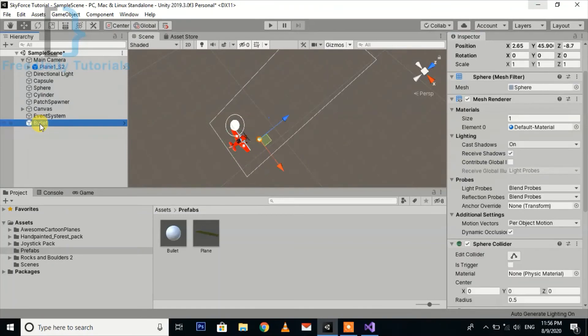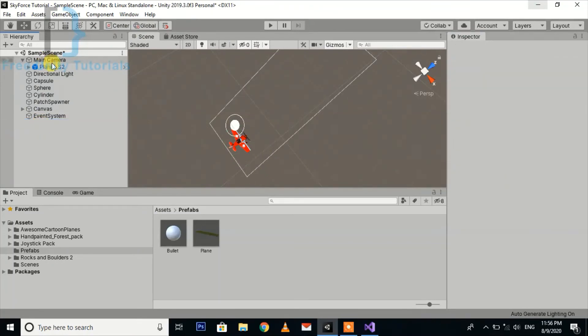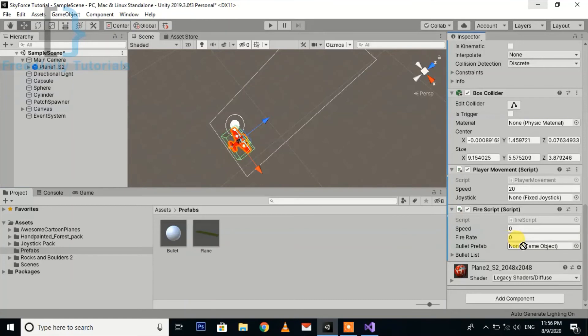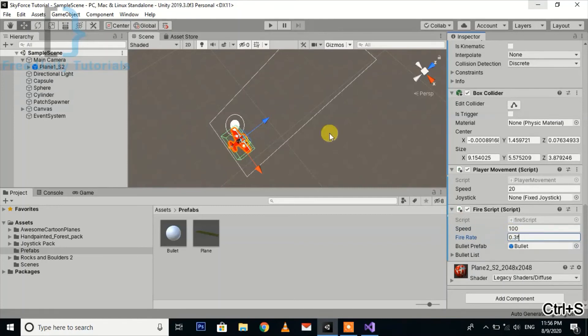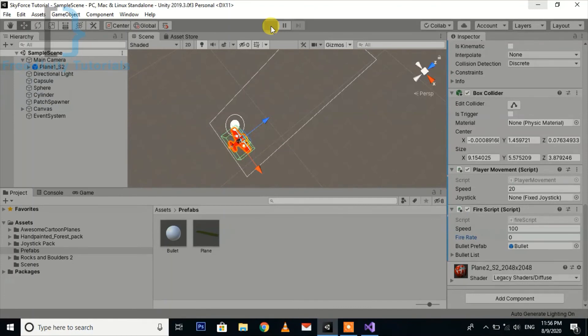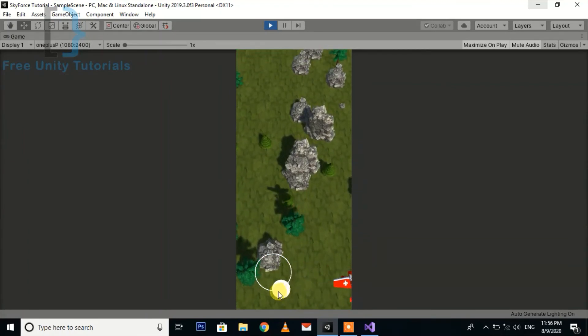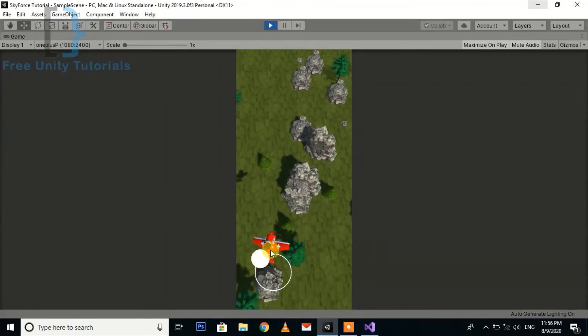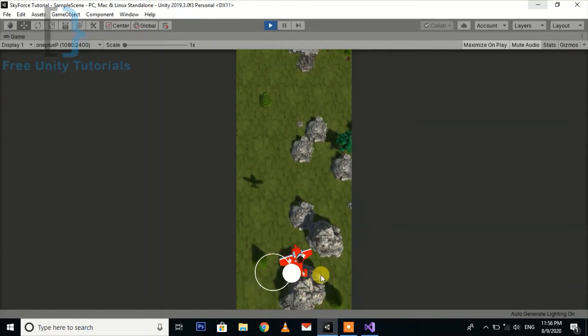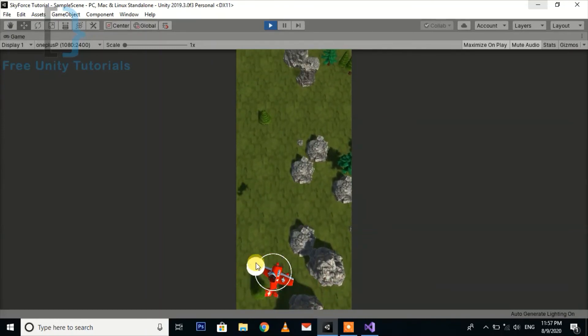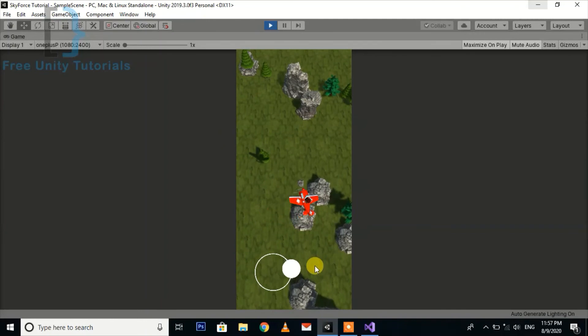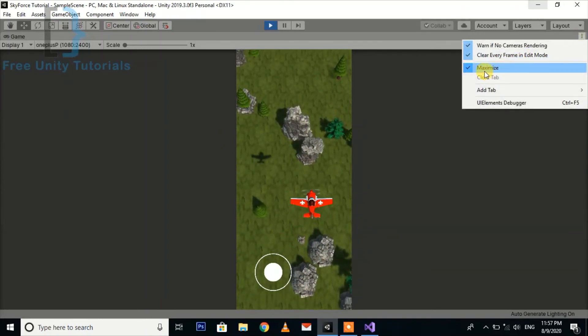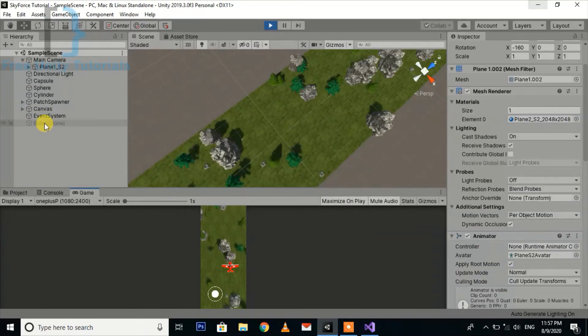Let's wait for compiling the script. Now we can delete the bullet here. Here we need to address two things. First of all we are going to assign the bullet prefab and we are going to assign the bullet per second. Let's hit the start button and see what happened.